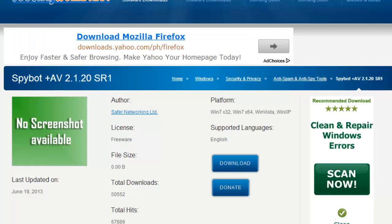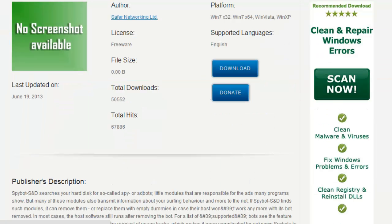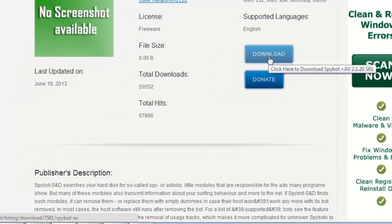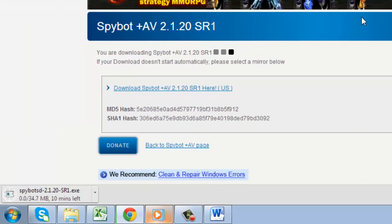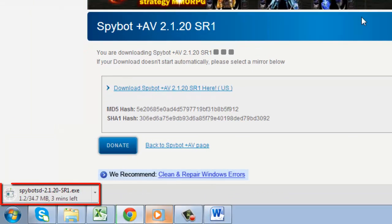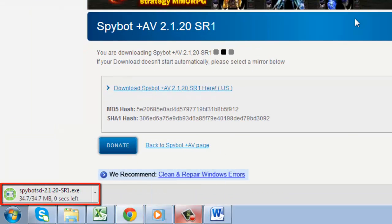You will now be taken to the Security Wonks website. Click the blue download link. A file called SpyBot 2.1.exe will begin downloading.